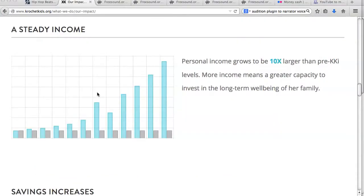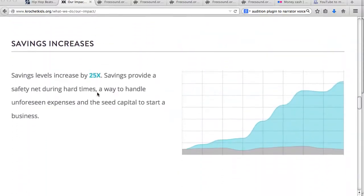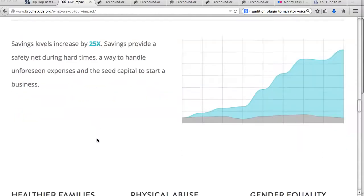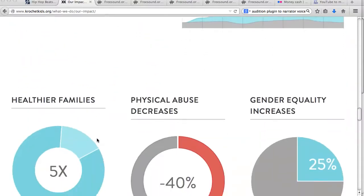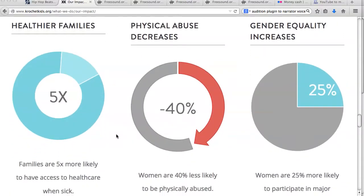Color is also manipulated effectively within the data section of the site. These data visualizations use light blue colors in regards to positive increases, in order to highlight certain feelings such as health and stability, which appeals to consumers and donors alike. The red data showcases a decrease in what is no doubt a negative aspect of poverty: physical abuse.